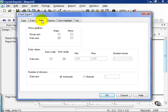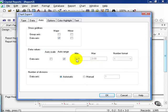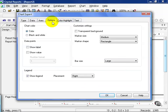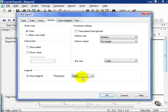The axis is where you define which is the major, which is the minor, and what data value range you get. You can either auto-scale it or auto-range it, or manually set it. The number of divisions is automatic. You also have more options: you can choose color or black and white, show the label and data points, show the value, have a transparent background, set a marker size, marker shape, bar size, and even show a legend and where it's placed.